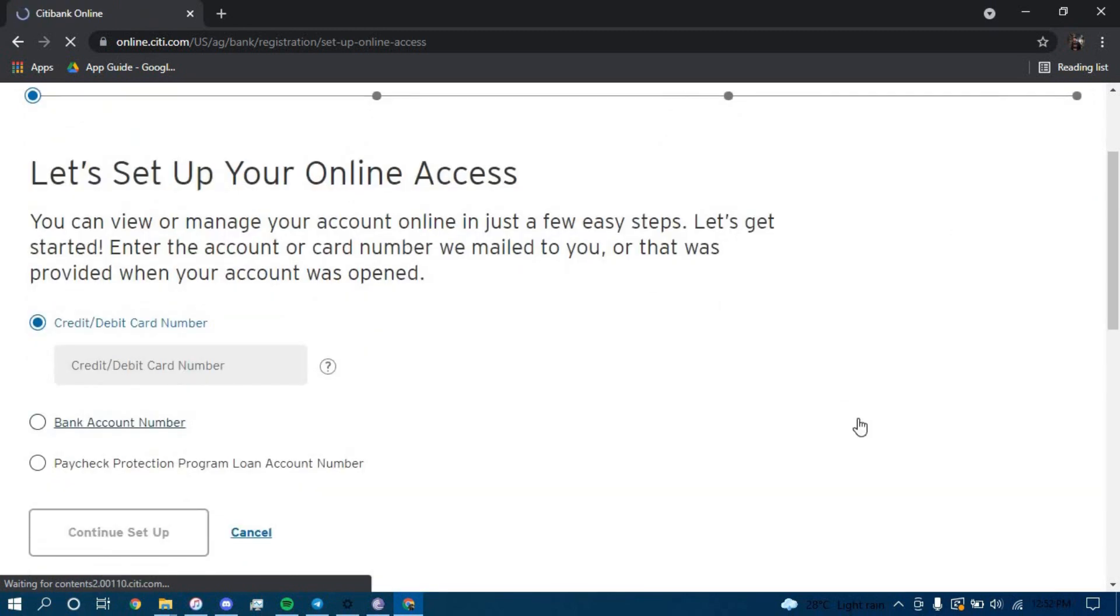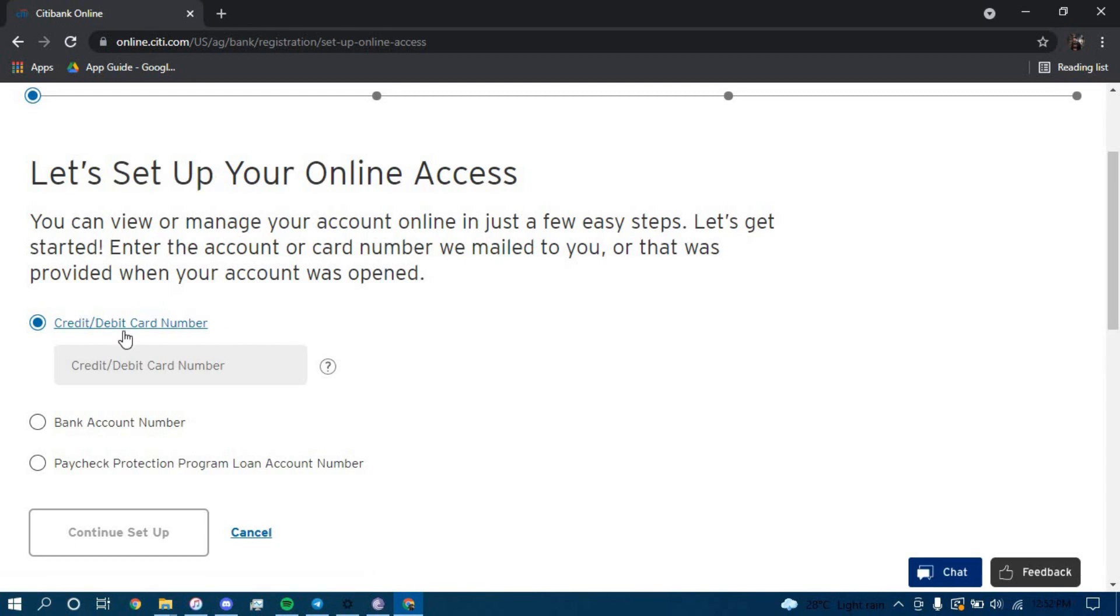There are three options you can choose from. First is by using your credit or debit card number. You can type in your debit card number here, and then click on continue setup.